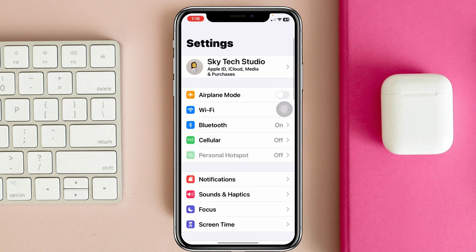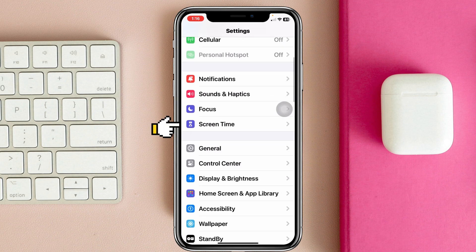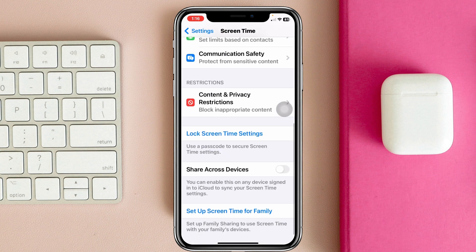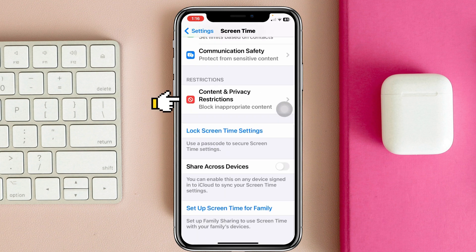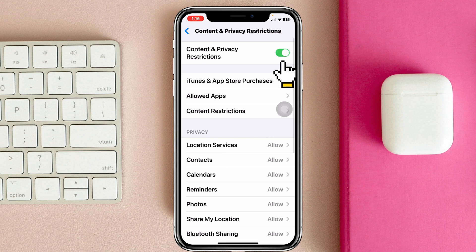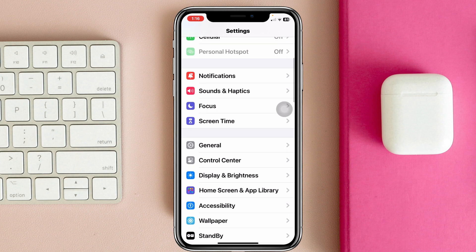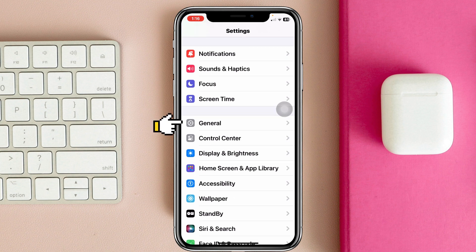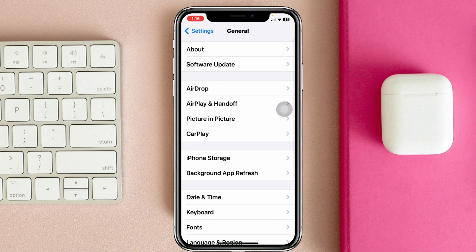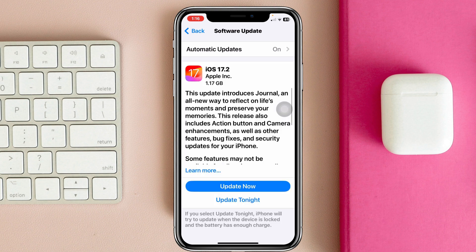If you don't find it, don't worry. Go ahead and open up Settings, scroll down and tap on Screen Time, then scroll down again and tap on Content & Privacy Restrictions, and then turn off this option from here. Now get back to the main Settings.